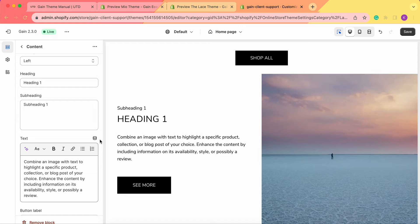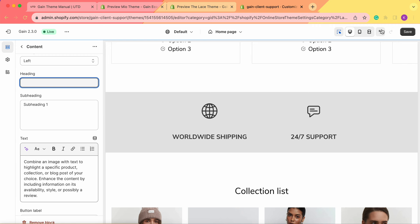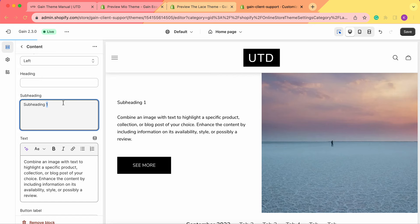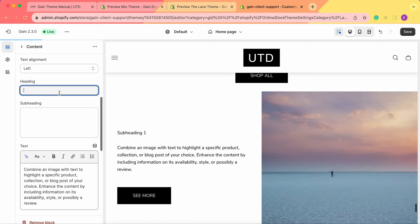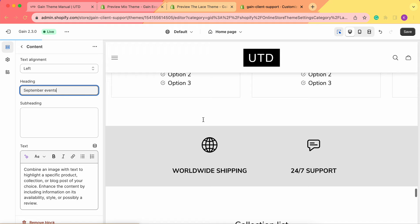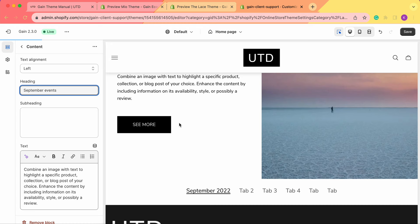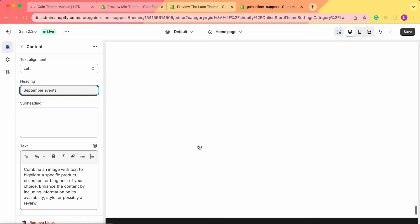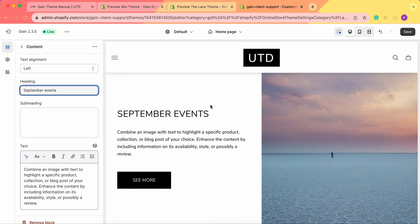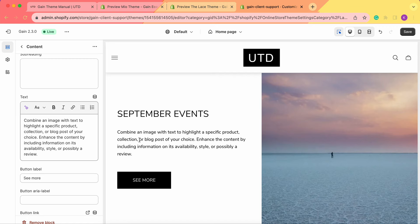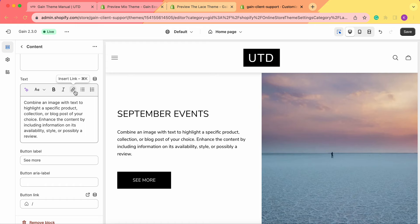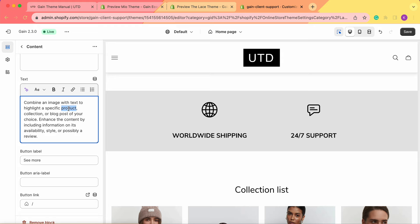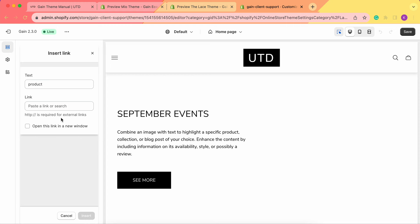You can also remove the heading or the subheading and add others. For example, let's call it 'September Events' — maybe we'd like to share events upcoming for September. We've added the heading and removed the subheading, but you can add it back if you want. The text can of course be customized as you prefer. You can also insert links — you can select either the whole text or just one word or sentence and insert a link.